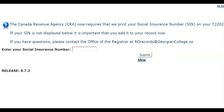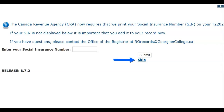If you have not already done so, please provide your social insurance number. This information is collected for tax purposes only. If you choose to update this information at a later date, click Skip and proceed to registration.